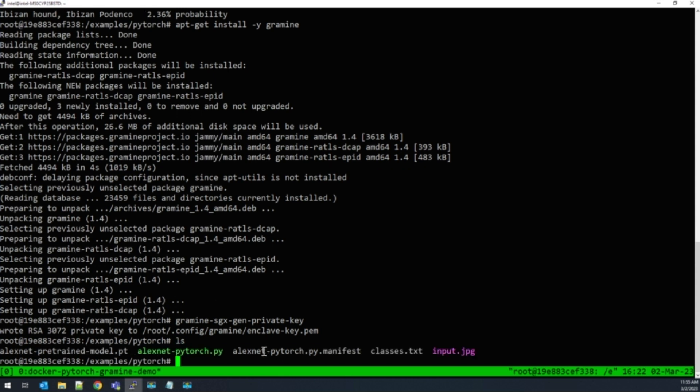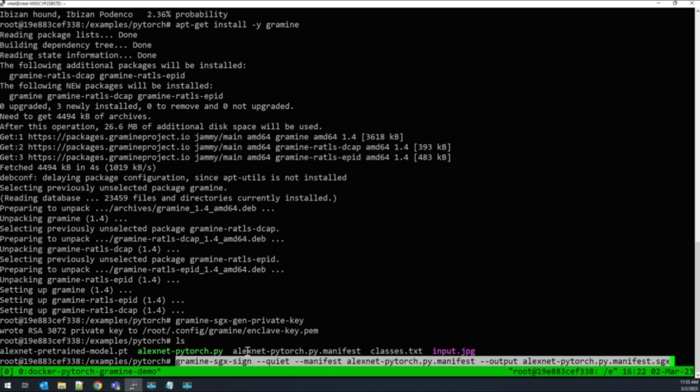For this demo, I already have a manifest file available. Now we sign the application with the previously generated key.